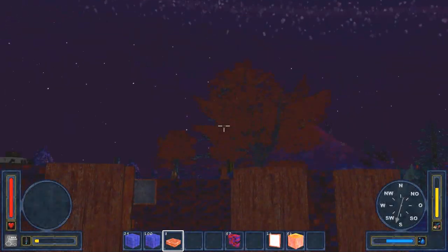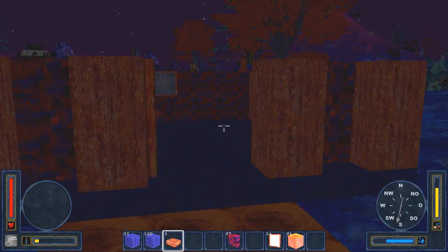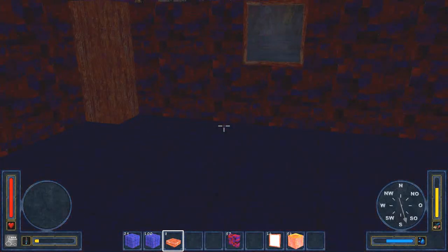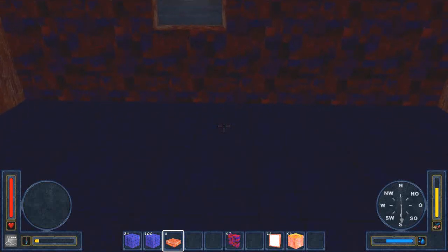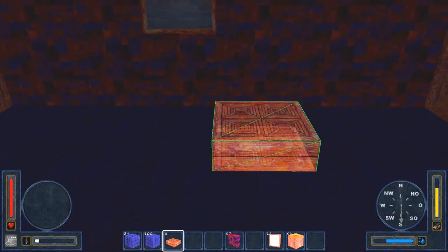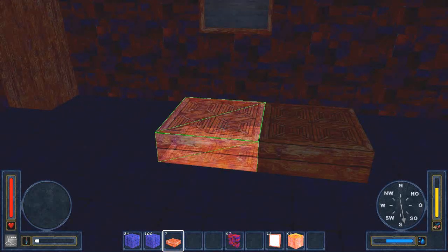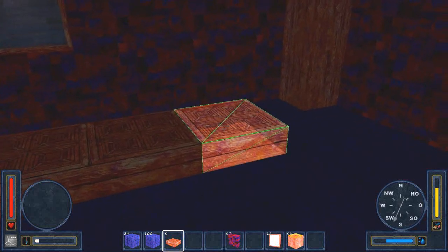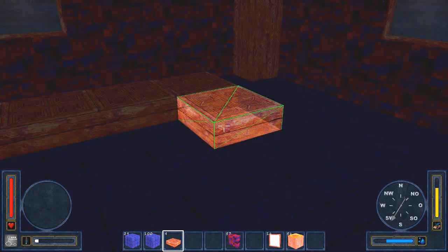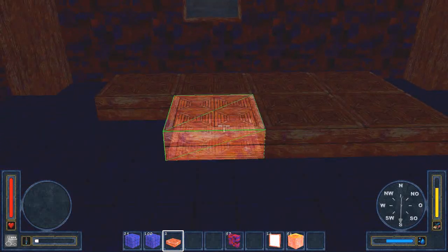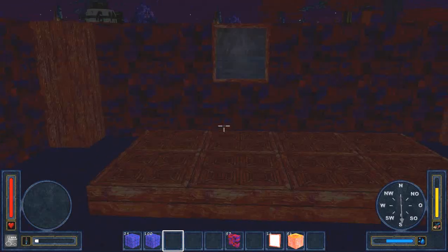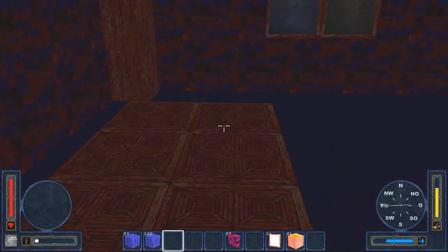Before it gets too dark, I want to show you how you can place floor slabs. Just select the floor slabs in the quickfields and aim at the basement block you want to build on top of. Press the left mouse button and you have placed a floor slab.